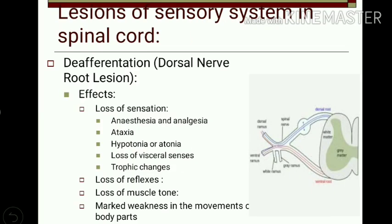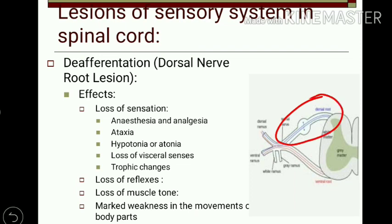One of the lesions is deafferentation, also known as dorsal root lesion — a lesion in the dorsal root. The effects include loss of all sensation: loss of exteroceptive sensation producing anesthesia and analgesia, loss of conscious muscle sense producing ataxia (which means lack of coordination), and loss of unconscious muscle sense carried by the spinocerebellar tract.